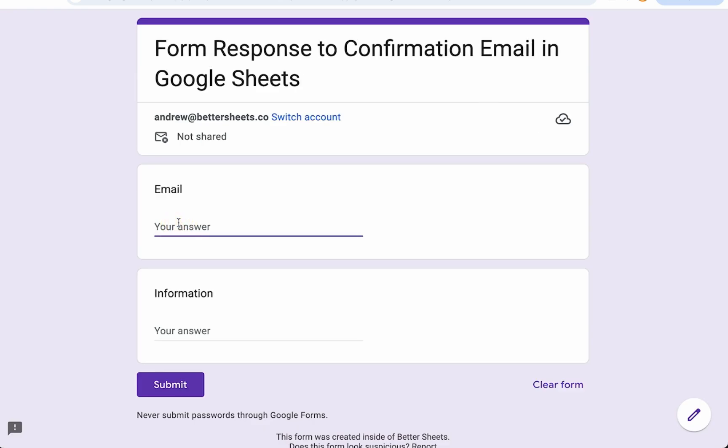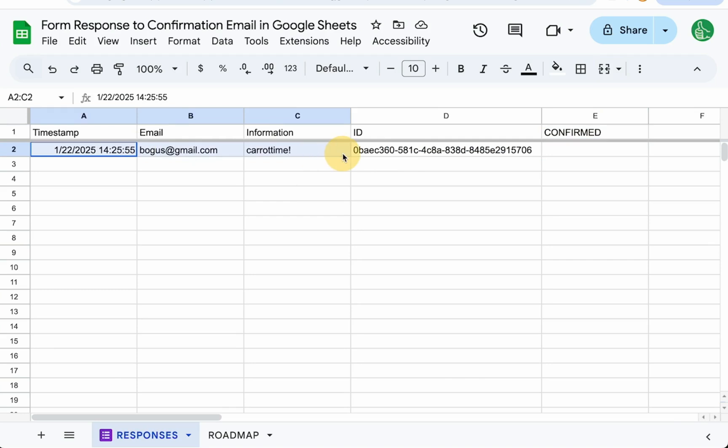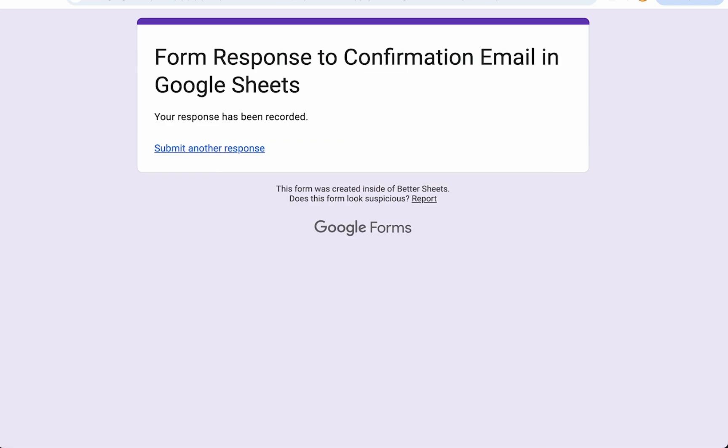We're going to put in a bogus email for now. Click submit. Let's go back and see we have our ID. Cool. So now we have a unique ID with every single email that's sent, every form that's submitted.